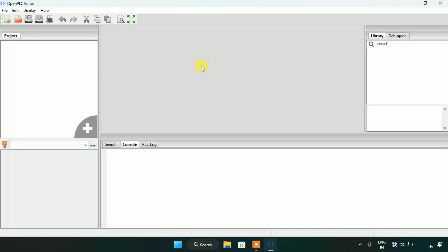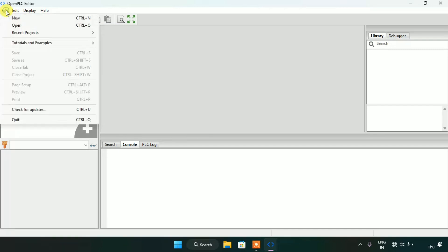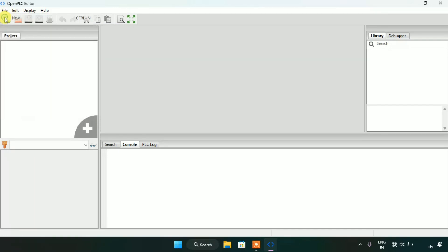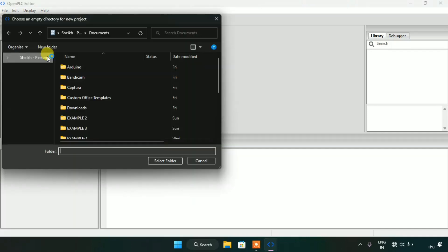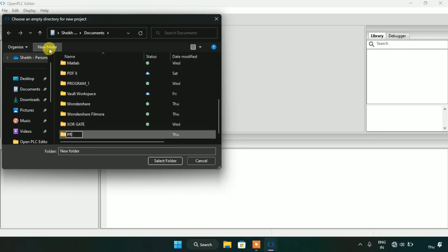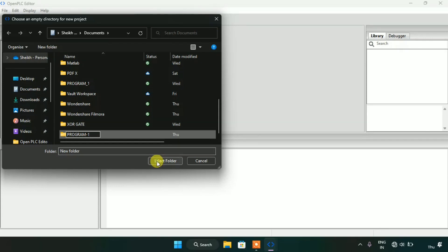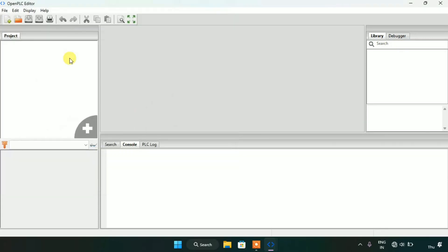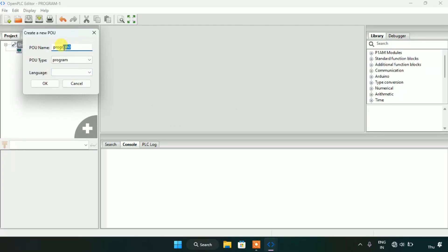Now I will make a new folder here and I will name the folder as 'program first'. Then after I will select the folder and a box will pop up on my screen. I will edit them and press OK.